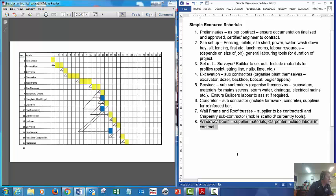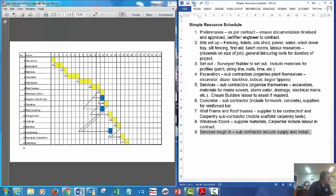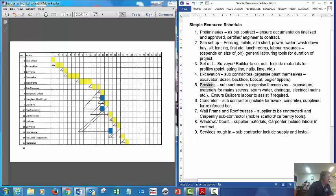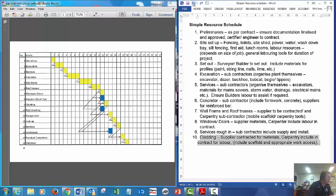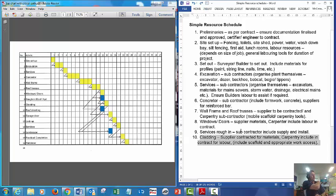Services roughing: that includes a subcontractor, that would be your plumber and your hydraulics. Your electrician to supply and install.